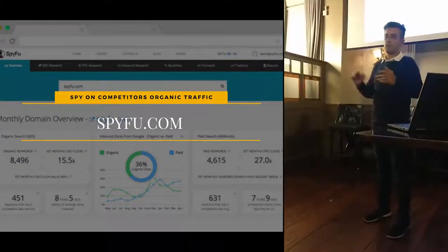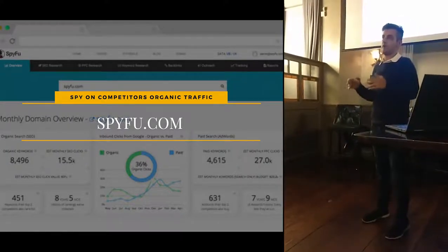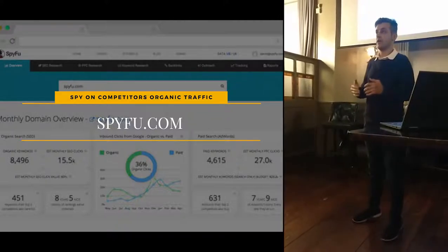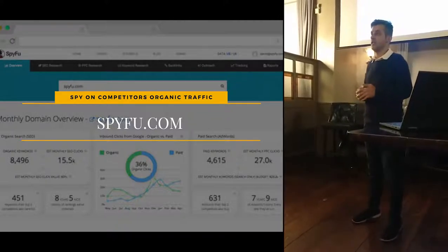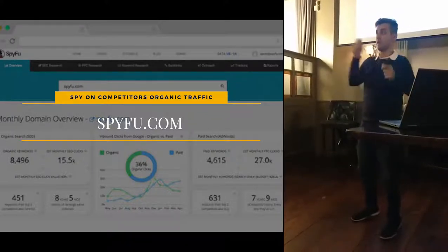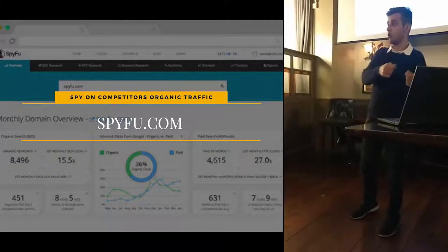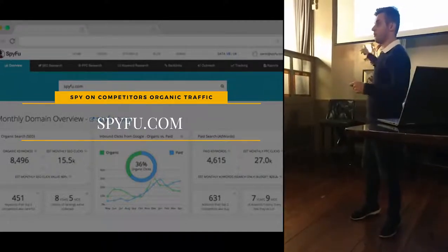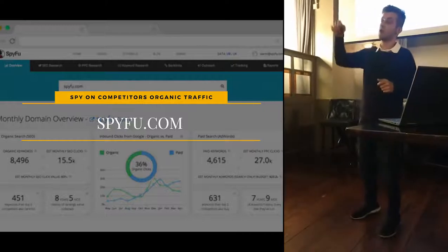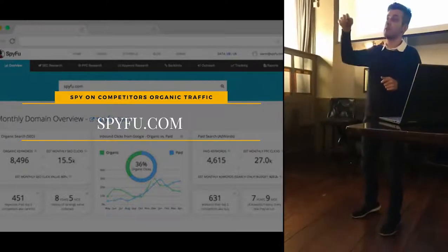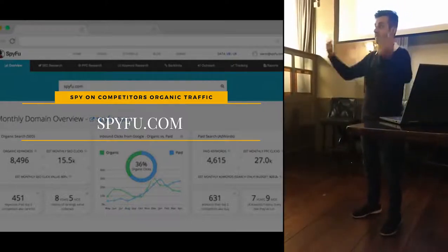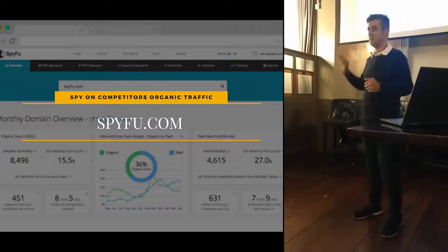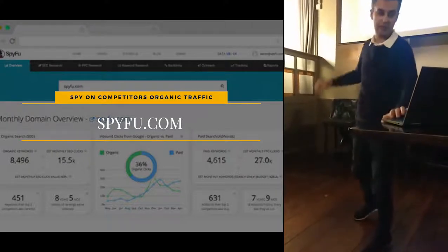SpyFu: if you want to know if your competitors are getting their leads organically or paying for outreach on Google AdWords or Facebook, use SpyFu. You can actually spy on your competitor's website to see how they get their inbound leads. Brilliant site — and it's free.